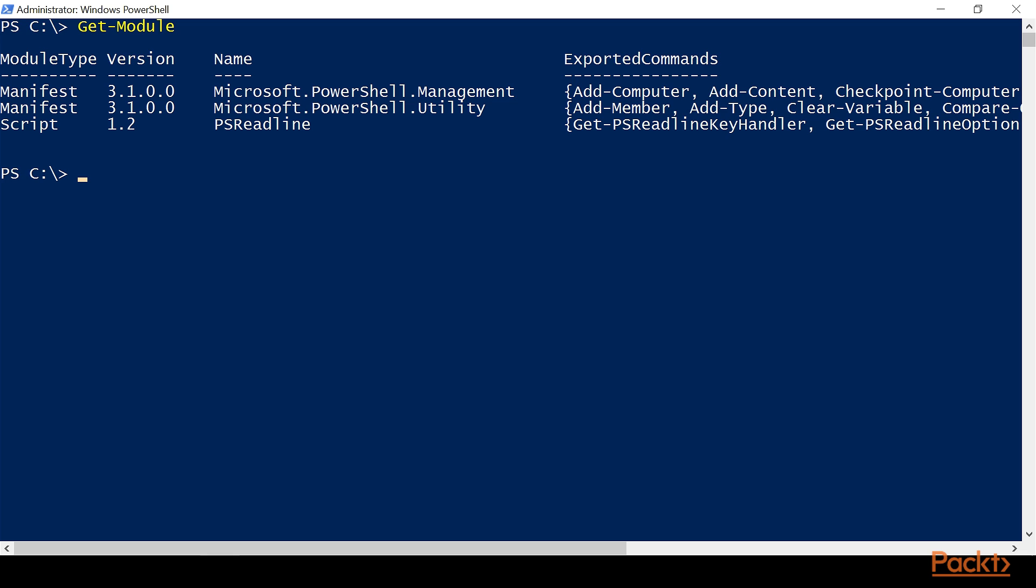By default, PowerShell, to be quicker, is only going to load a few modules by default. Now, there's a few ways that we can bring those other modules in, and we're going to look at that as it relates to GPO.